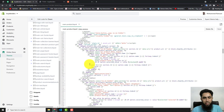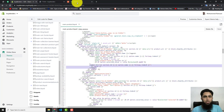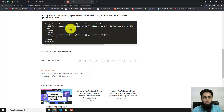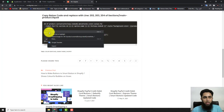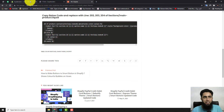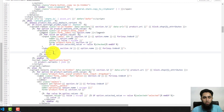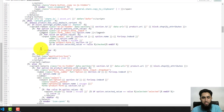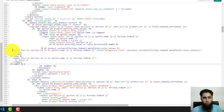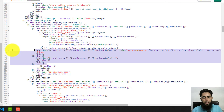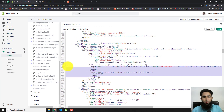At line numbers 202, 203, and 204, we are going to replace the existing code. Copy the new code from my blog post — I'll add the link in the description below. Delete these three lines and paste the new lines of code, then click Save.